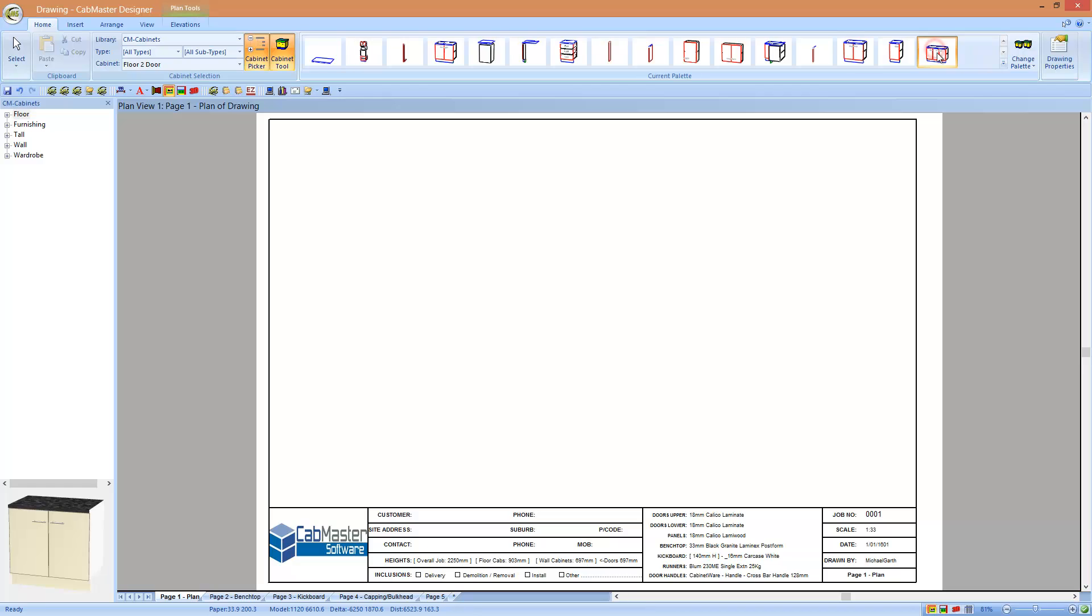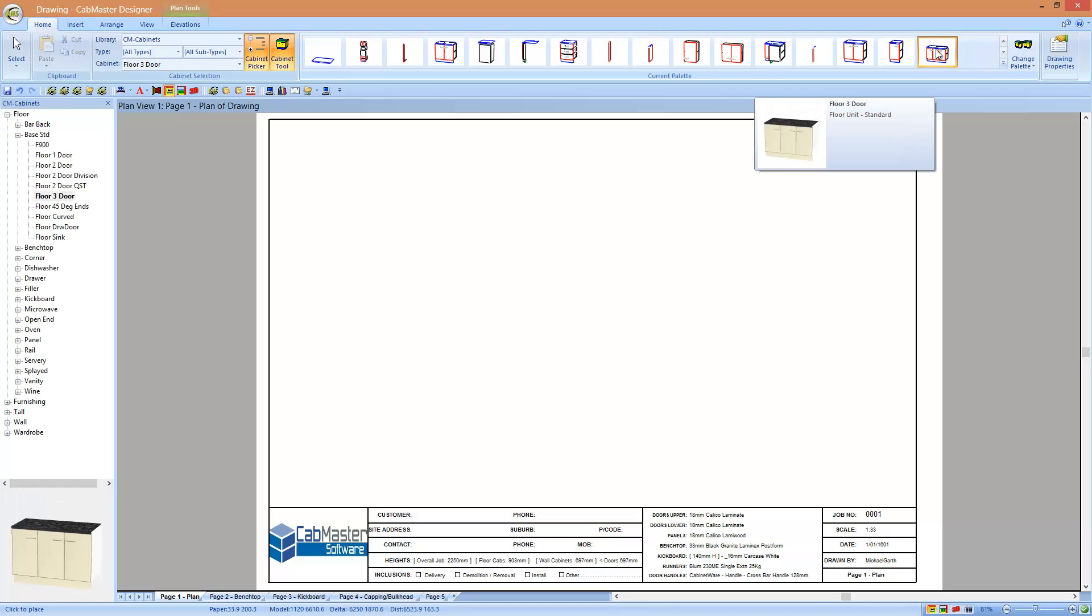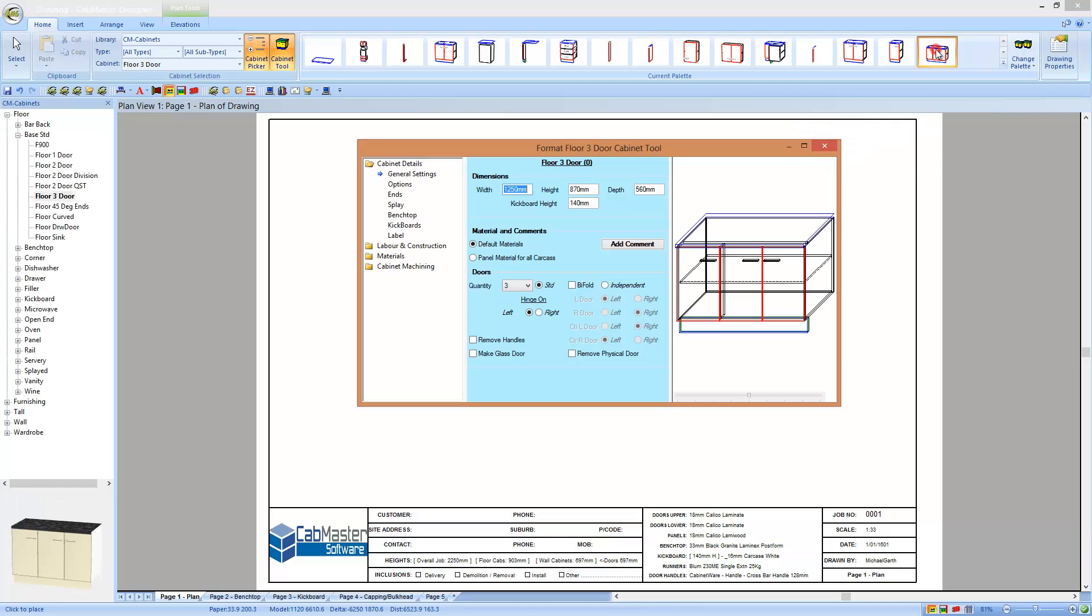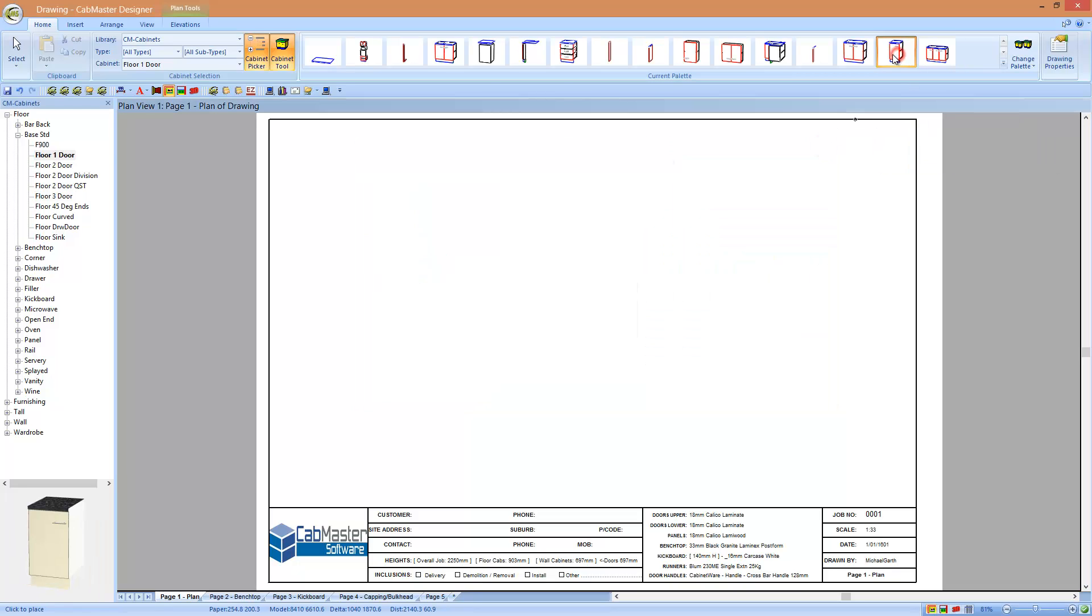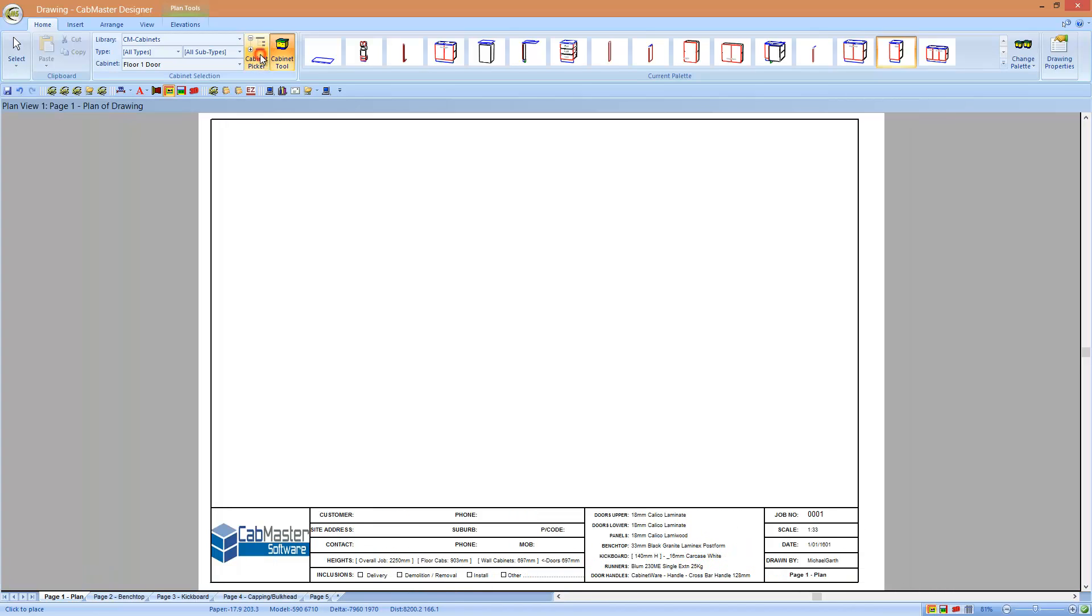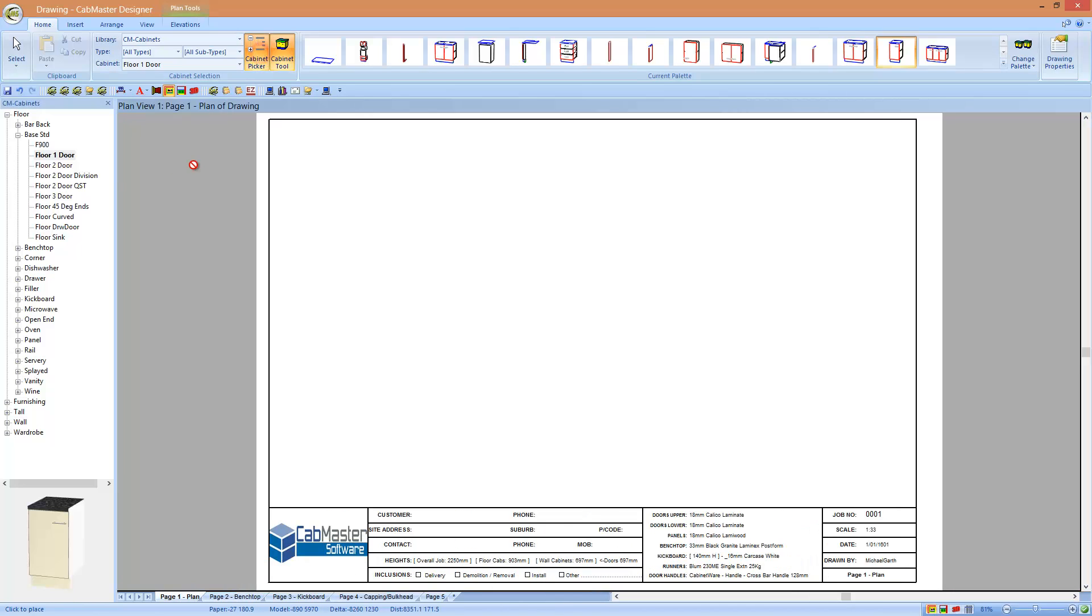So there's our floor 3 door. You can double click here and it will bring up the cabinet properties. One thing you may have noticed is as I click on any of these cabinets, it highlights it on this new cabinet picker on the side over here. This cabinet picker you can turn off and on at the bottom if you'd like it.